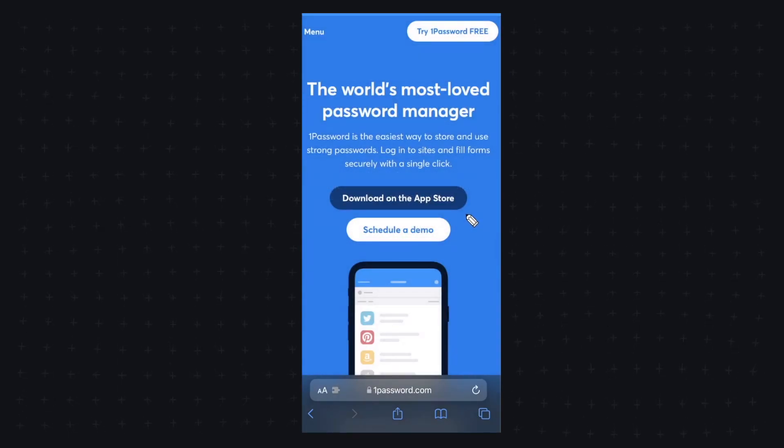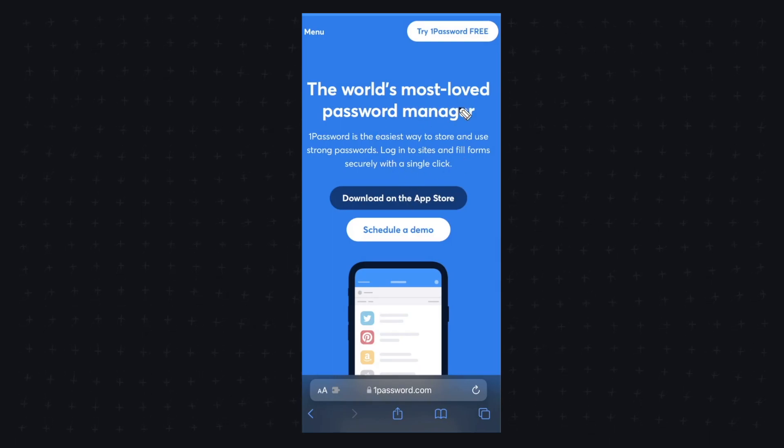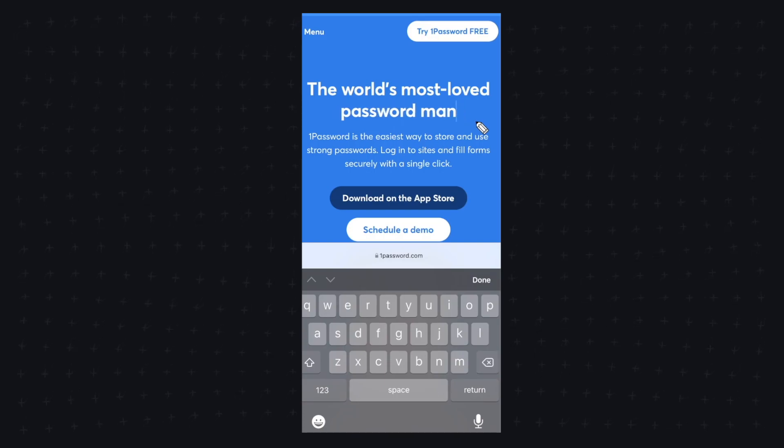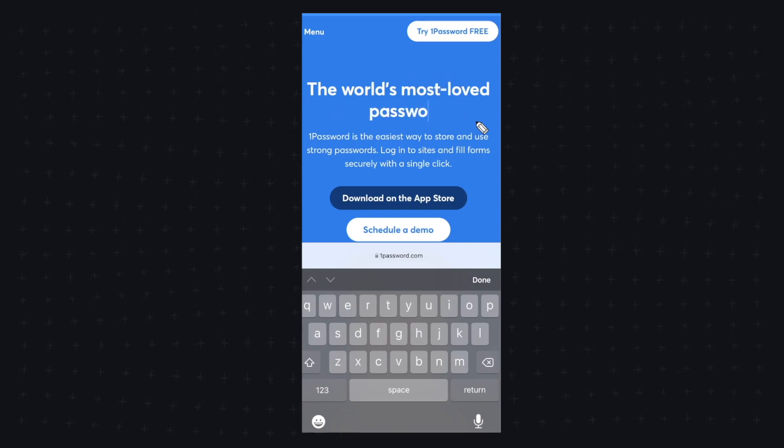So if we close this and now if we tap anywhere on this web page so let's say we tap like right here it's going to put a cursor and now we have a keyboard so we can modify anything that we want.